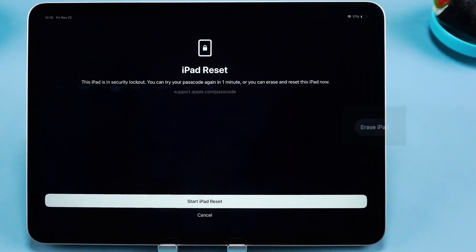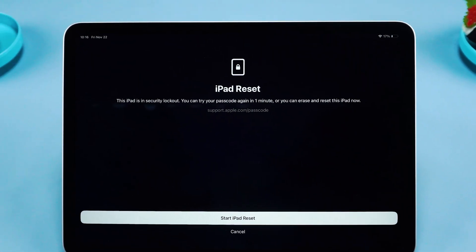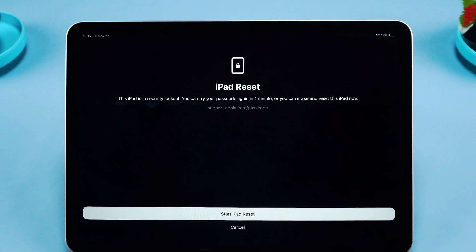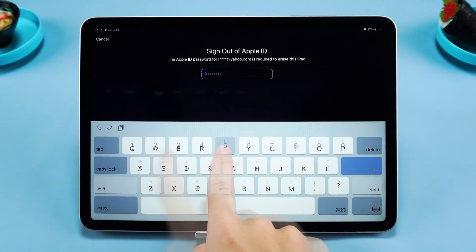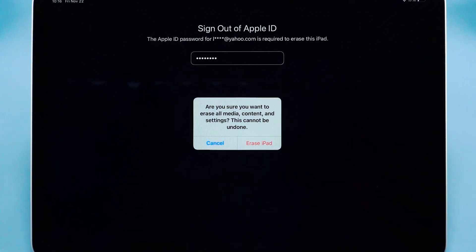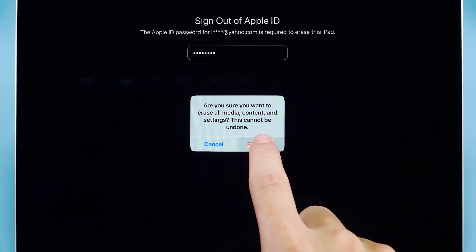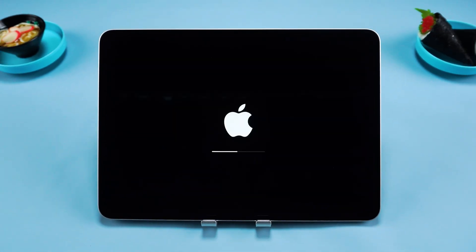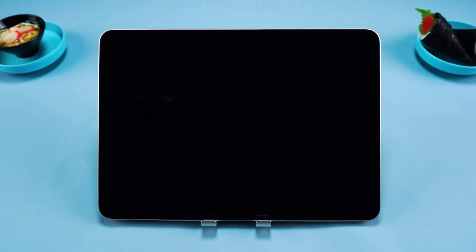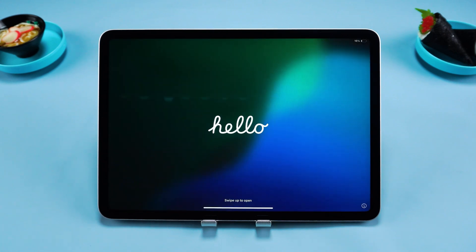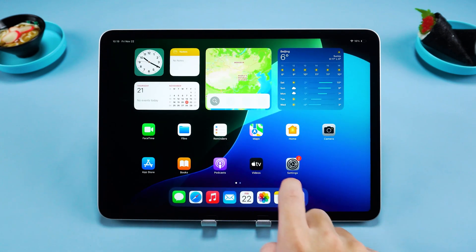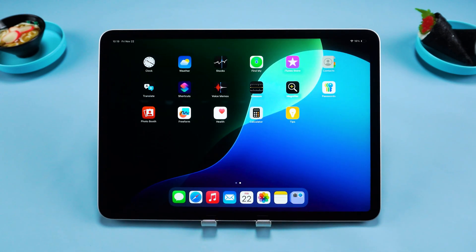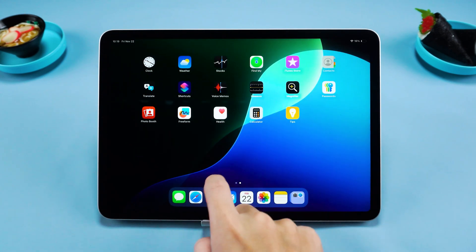Tap on it and your iPad will prompt you that this will reset the device and erase all data. You'll need to enter your Apple ID password to sign out. Tap Erase iPad and your iPad will be wiped. This process requires a bit of patience. After your iPad restarts, you'll be able to set it up as new or restore your data from a backup. If the conditions are met, this is the fastest and easiest way to unlock your iPad.